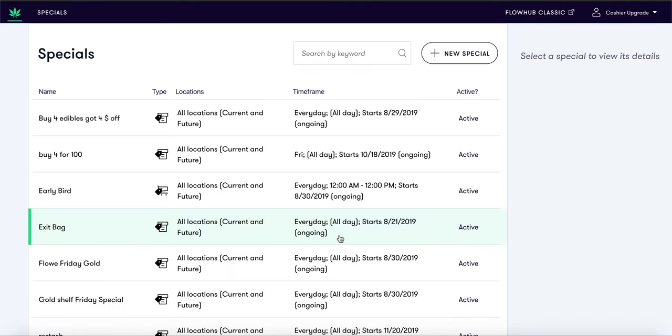Here you will be able to streamline your specials and automate promotions that your dispensary is running. On this page you will be able to create a new special or search for already existing specials.